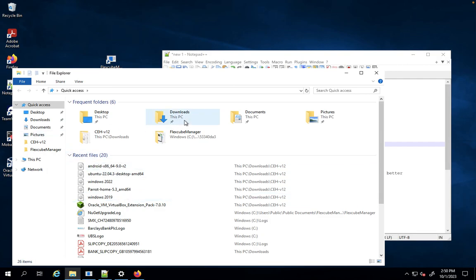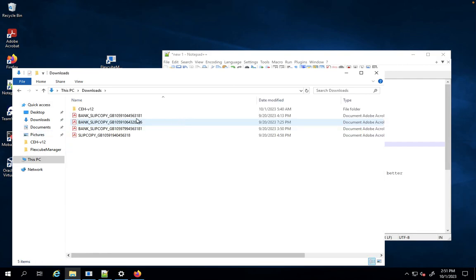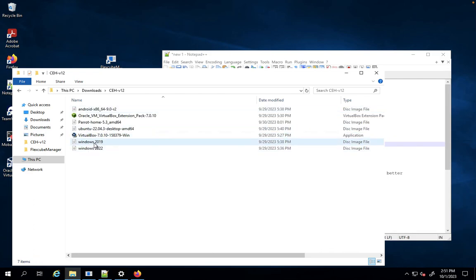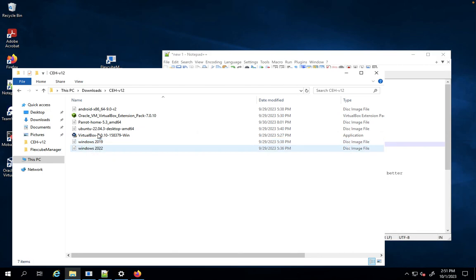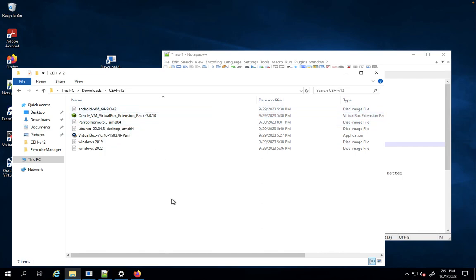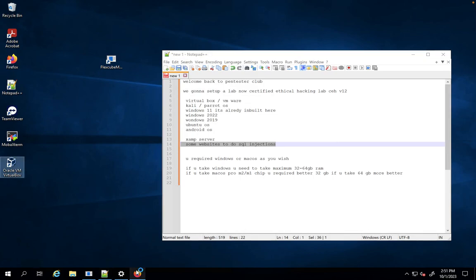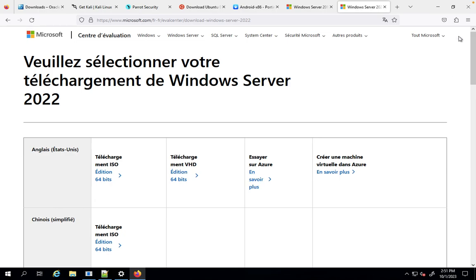Come here. I just created all these folders. You can see I downloaded VirtualBox, Windows 2019, 2022, Ubuntu, Parrot OS, Oracle VMware, and Android OS. I already installed VMware. I can show you now how we required. We also required Windows 11 because it's already involved for more consistency. Just open this one.